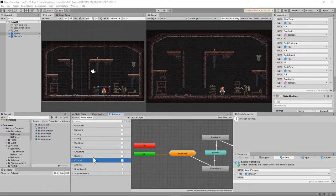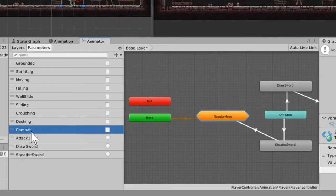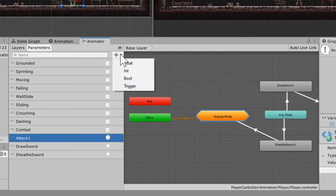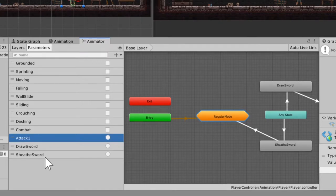This is where you're going to hate my guts. Go into the animator, click a new bool, and set that as 'combat'. Then you're going to need three new triggers — this is the first time we use triggers in this build. You're going to need one called 'attack one', one called 'draw sword', and one called 'sheath sword'.